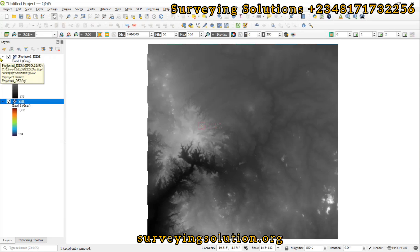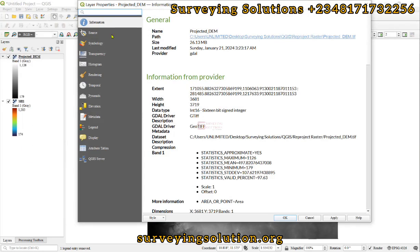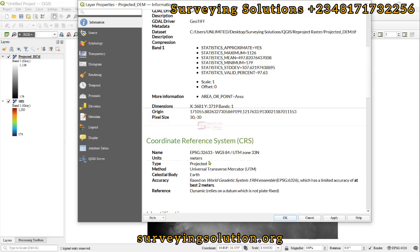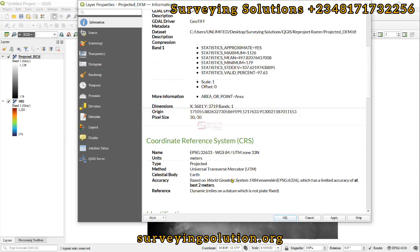If you now look, you are going to see the projected DEM. And then if you open the properties, you would find out that you are having UTM Zone 33 North projected. This now shows that it has been projected.